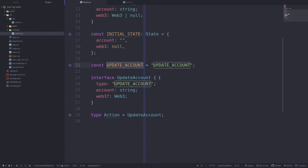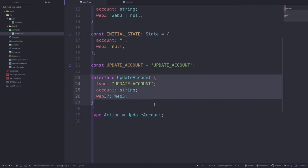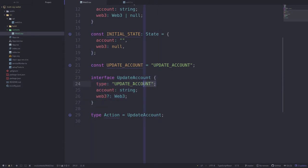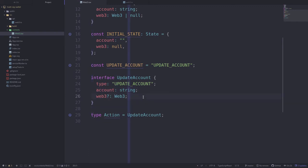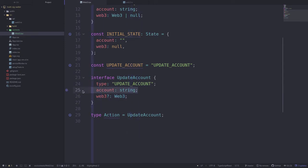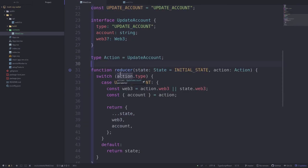Next we'll define some actions that can be performed on the state. The only action we need is the ability to update the account, and this action will be passed to the reducer which will update the state. The action type is update account, and when we update the account we'll pass in the new account and optionally web3. Web3 is optional since when we unlock the account we'll have both the account and web3, but when we update the account later on we only need the new account since we already have the web3 instance.